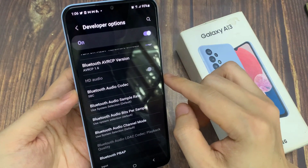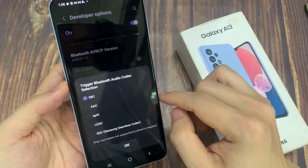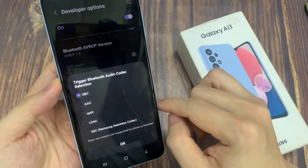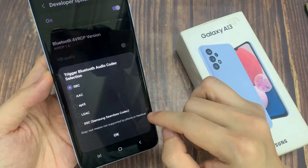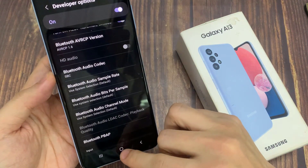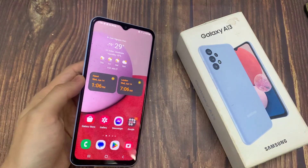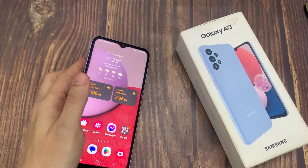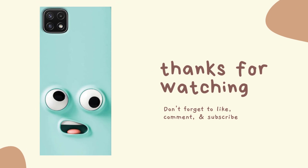After that, once you have selected a suitable Bluetooth audio codec, you can tap on the OK button to confirm. Then tap on the home button to go back to the home screen. Thank you for watching this video — please subscribe to my channel for more videos.